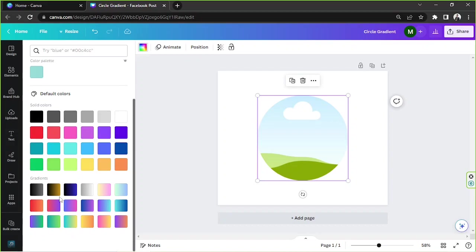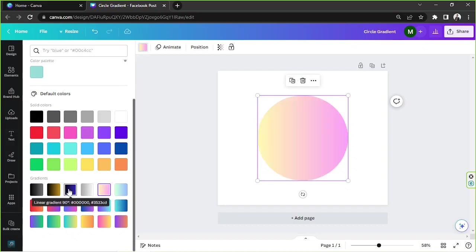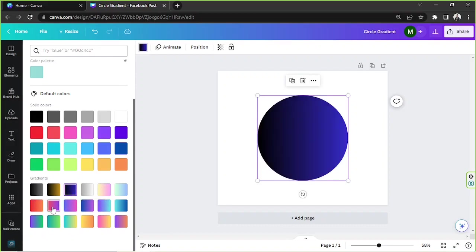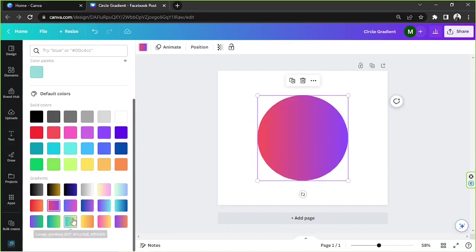Select any gradient you want — no worries, you'll be able to change the colors later on.